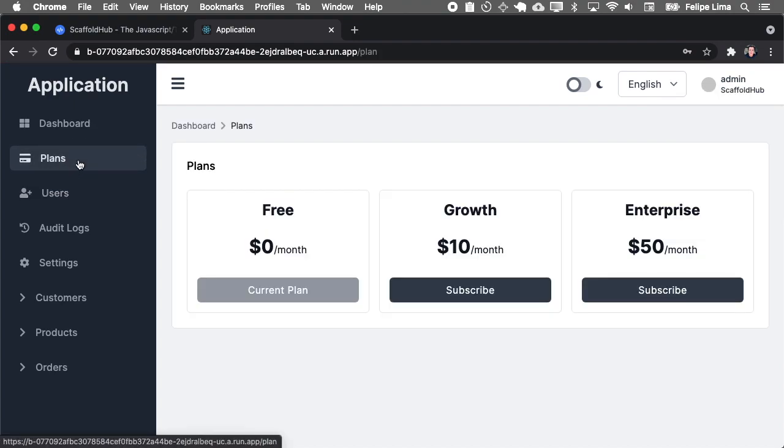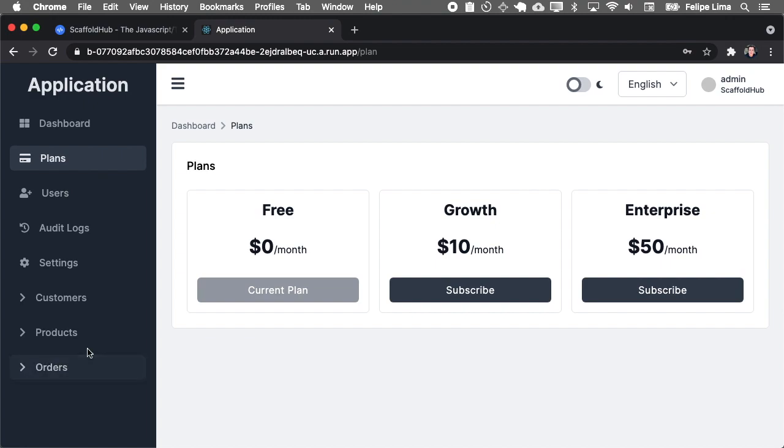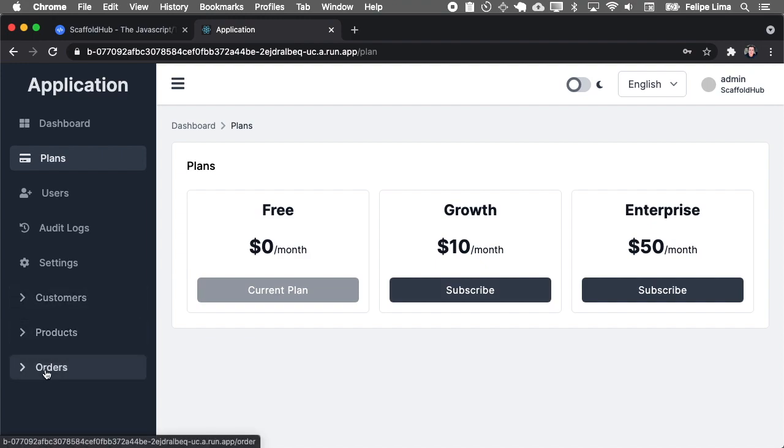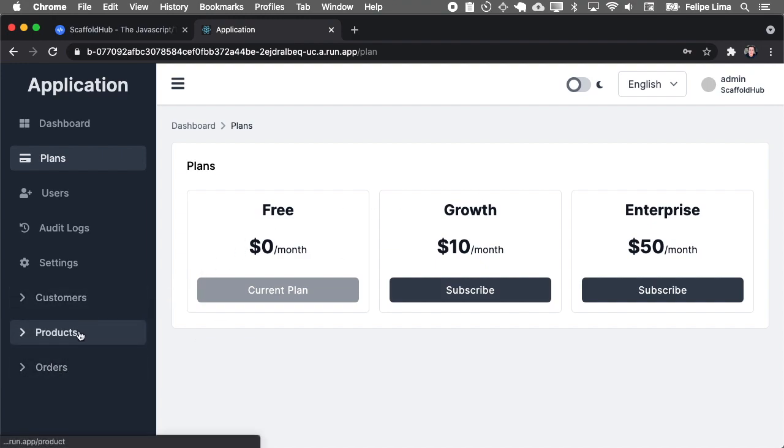And we also have plans. This application does not contain any logic for plans on the entities, but you can, of course, after users subscribe to the growth plan on Stripe, you can go and add, okay, only growth plans can create products or etc.